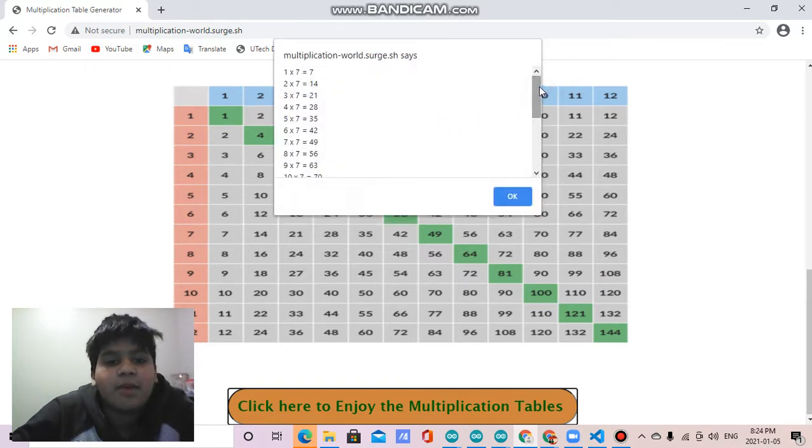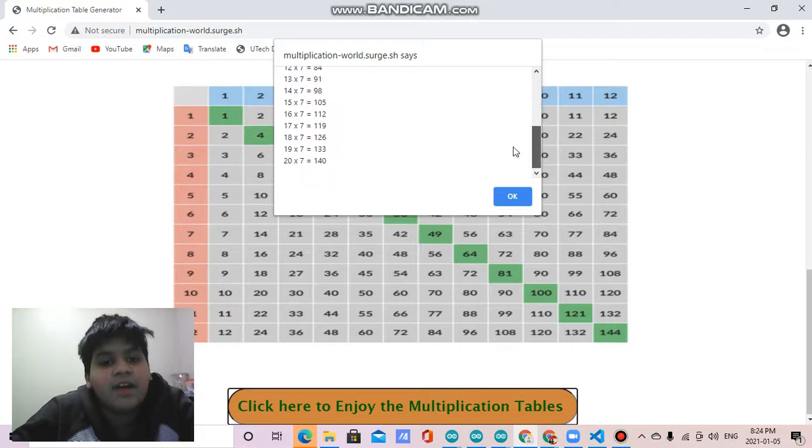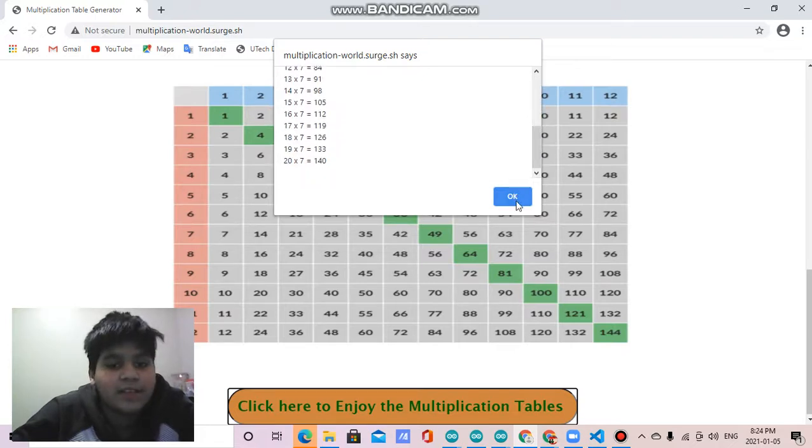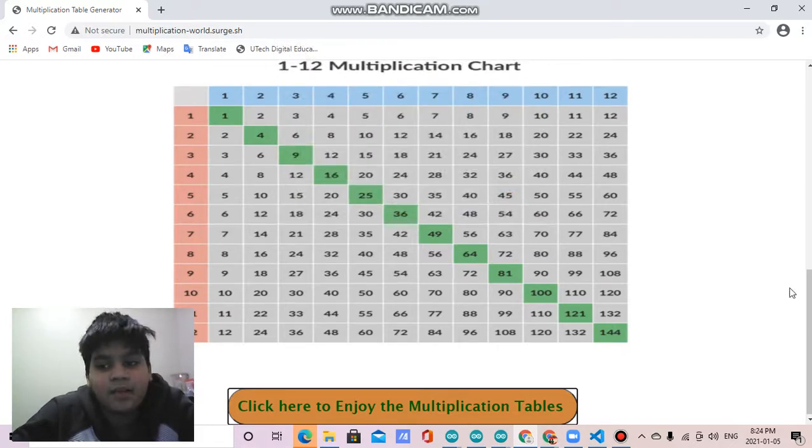So 1 times 7 equals 7, 2 times 7 equals 14, and all the way till 20 times 7 equals 140.